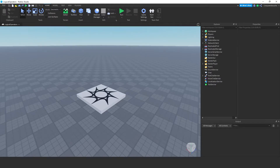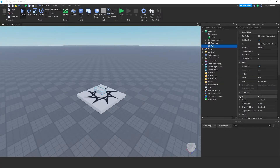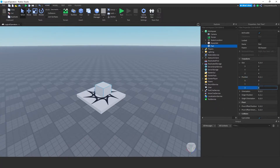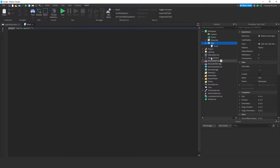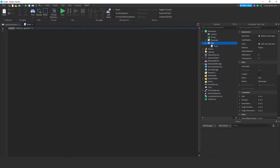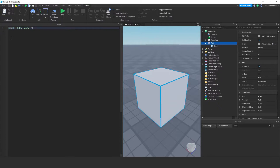I have an empty project here. For visualization, I will create a part. I'll adjust its size as 4,4,4 and adjust its position as 0,2,0. Let's delete this spawn location. I am adding a script to the part. Let me put the script pane here so that we can see the results on the part. To get a reference to the part, I'll type: local part = script.parent.